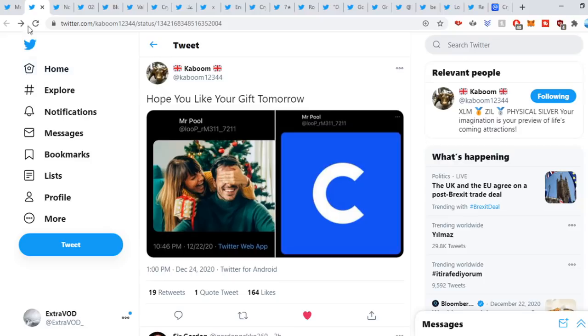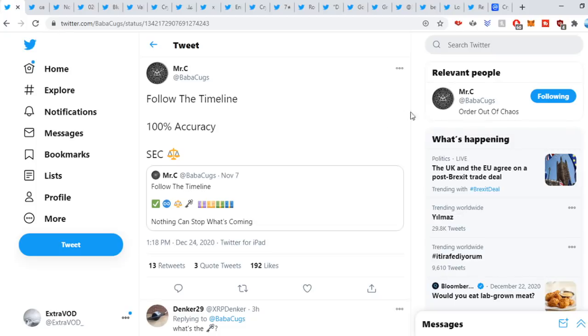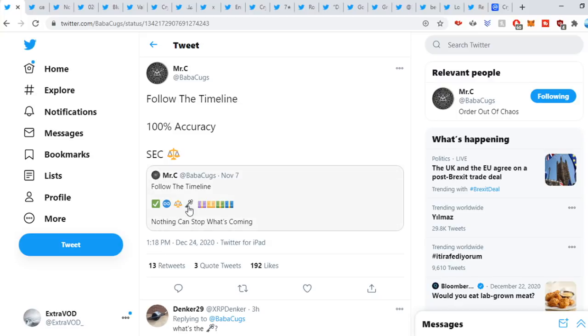The final tip for today's video comes from Baba Cugs: follow the timeline, 100% accuracy, SEC. So guys, we are at this point in time of the timeline. Next is the key, it looks like, and then that right there, four digits maybe. We'll have to wait and be patient, but who really knows what happened at the end of the day.